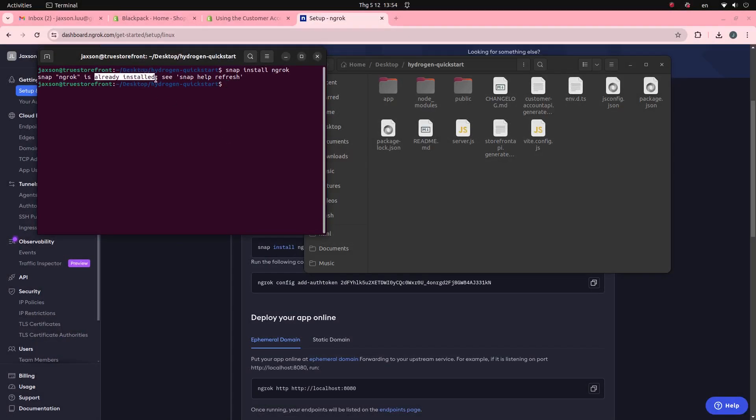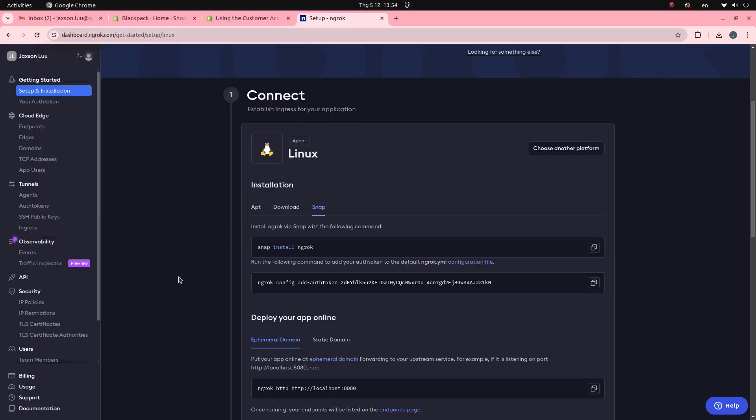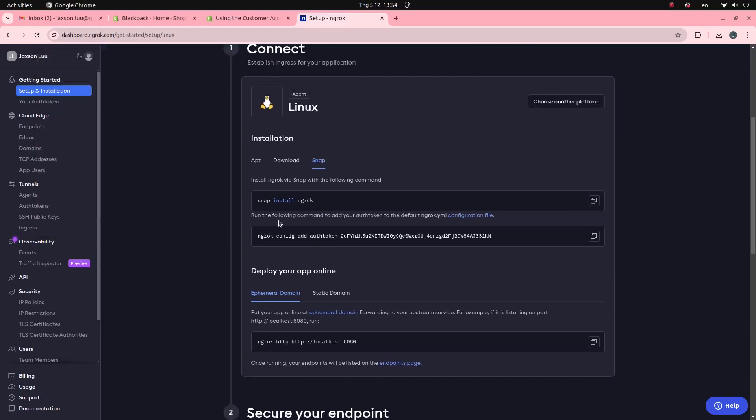This message means that I've installed it before. Next step, add the auth token to your ngrok config.